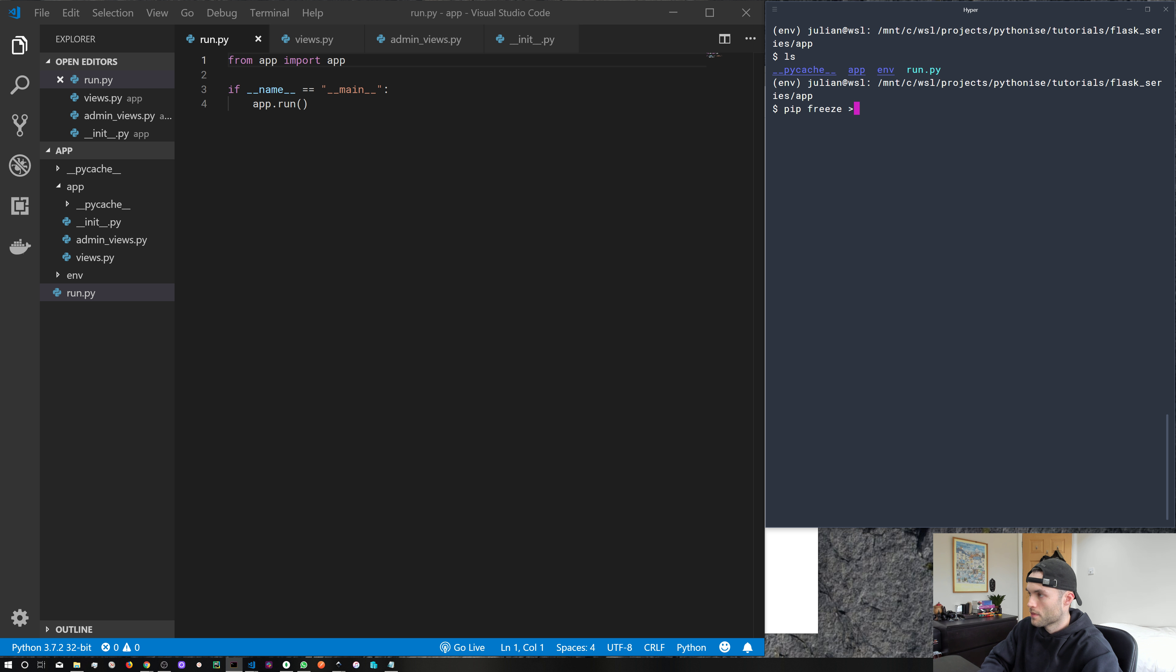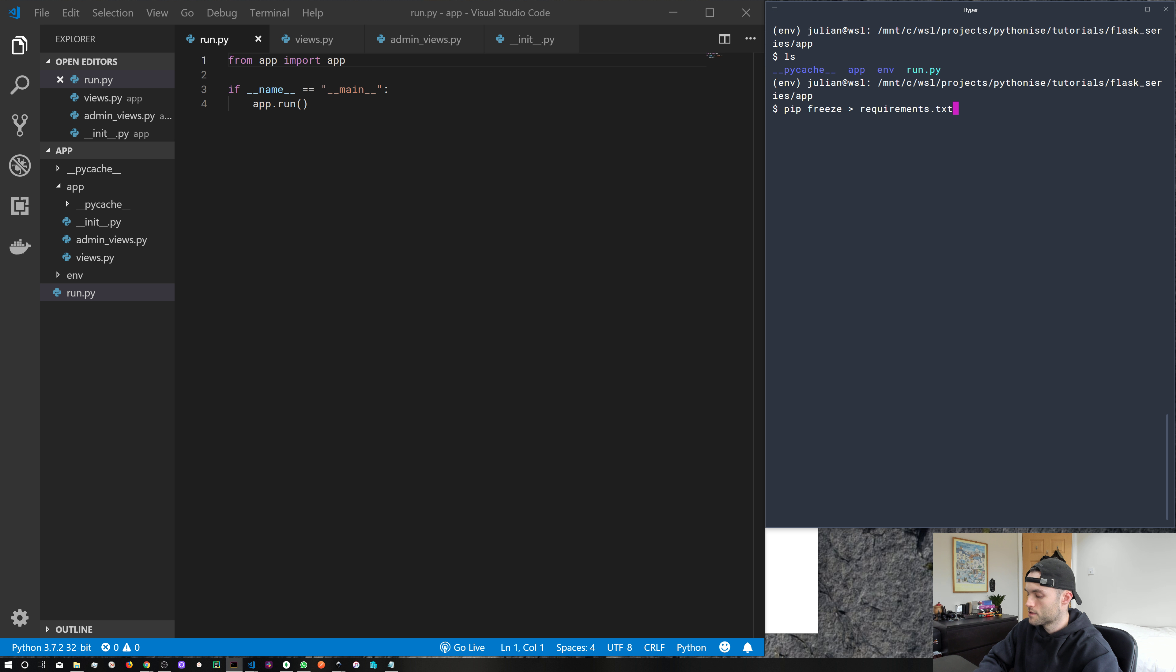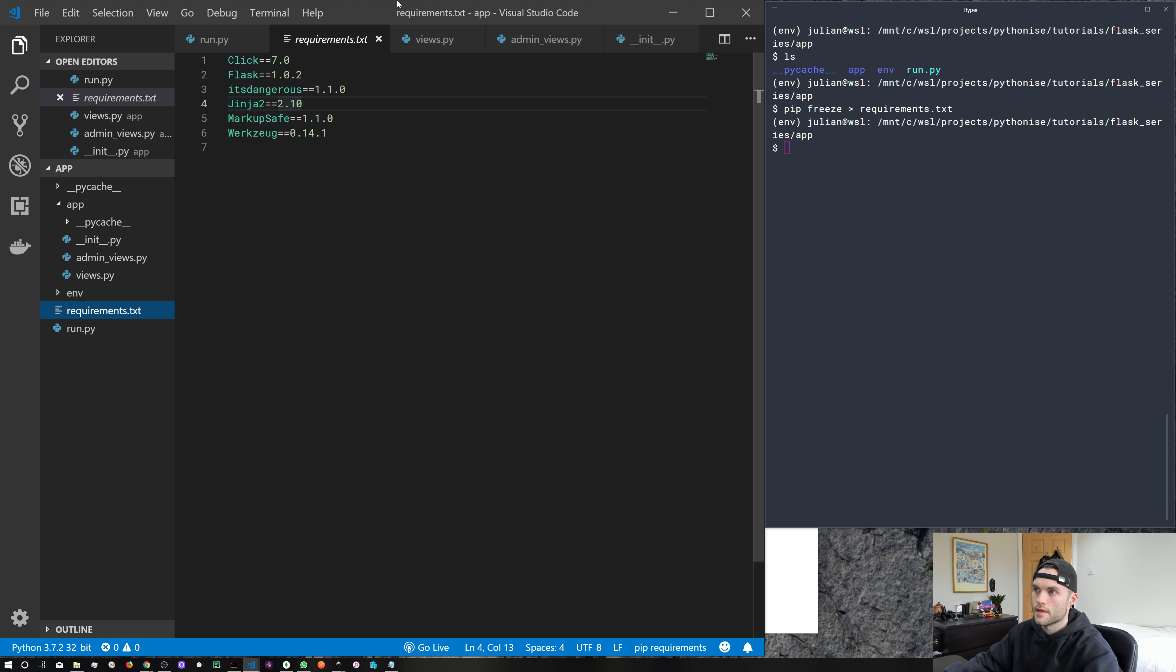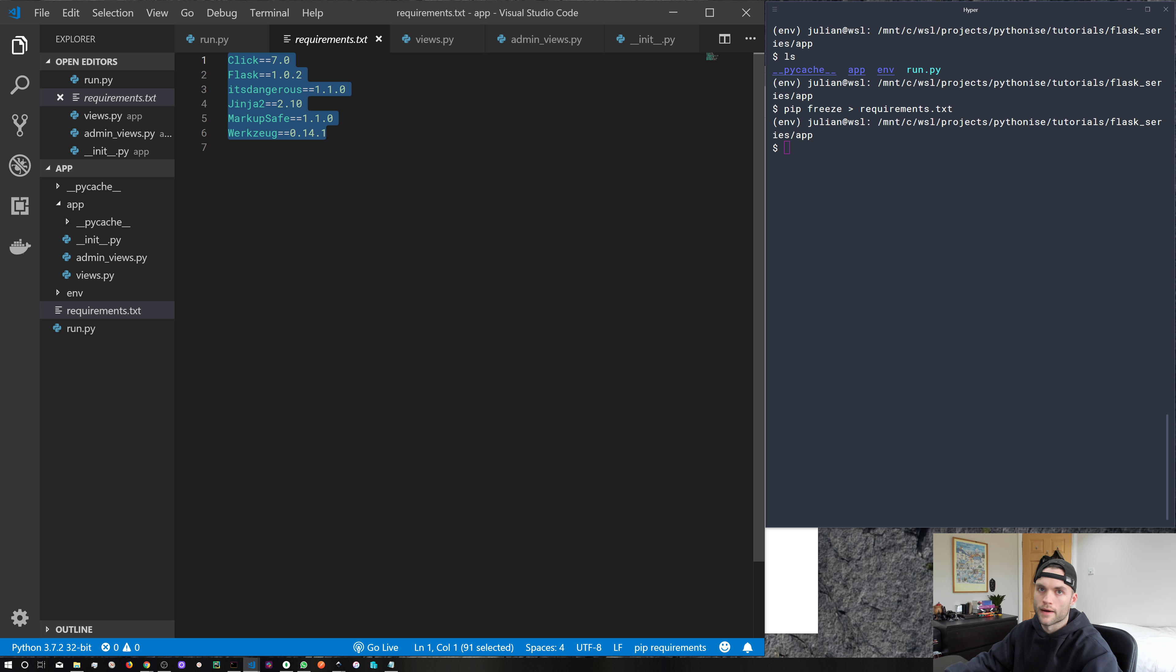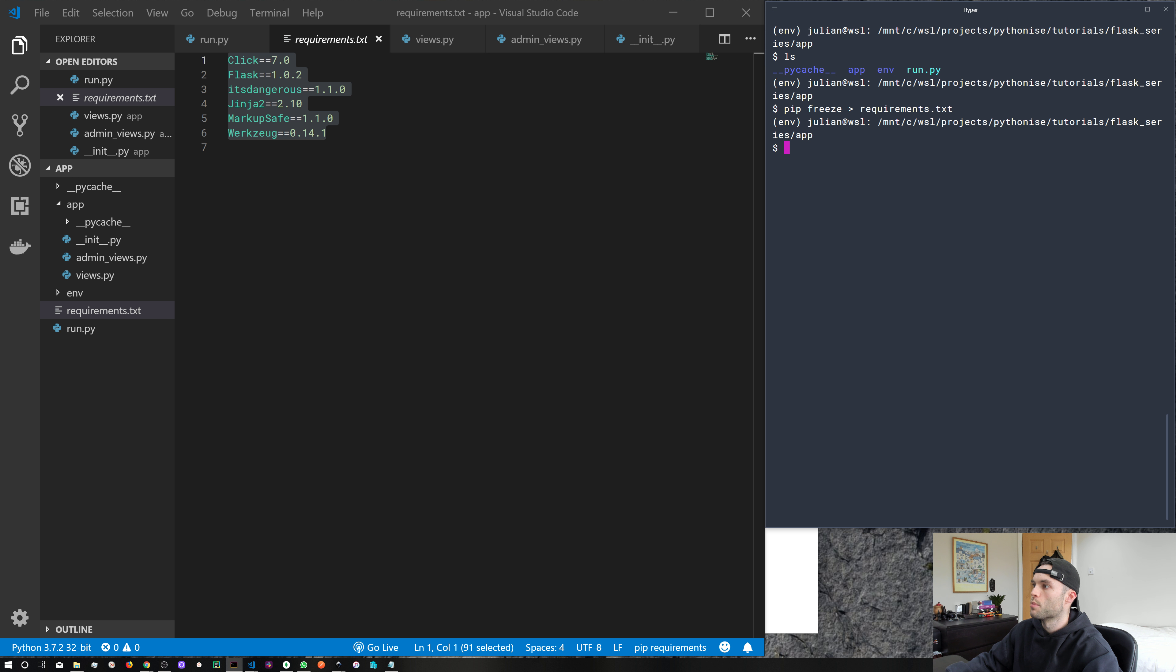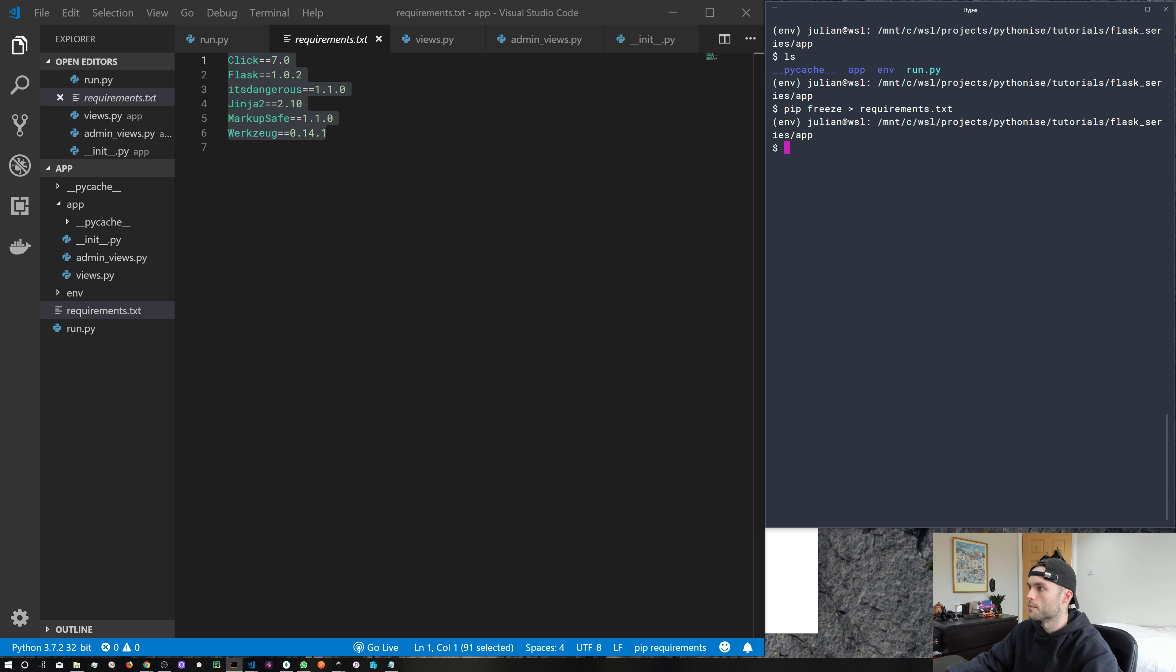So we're... pip freeze > requirements.txt. Go ahead and do that. And you can see that creates a new file. And that gives us a list of our dependencies for our application. It's just a nice way to quickly put all of your dependencies in a file. And at any point, if you do want to install any of these packages from the requirements.txt file,